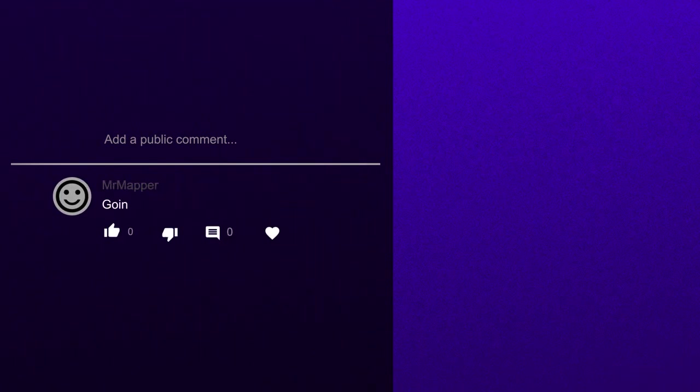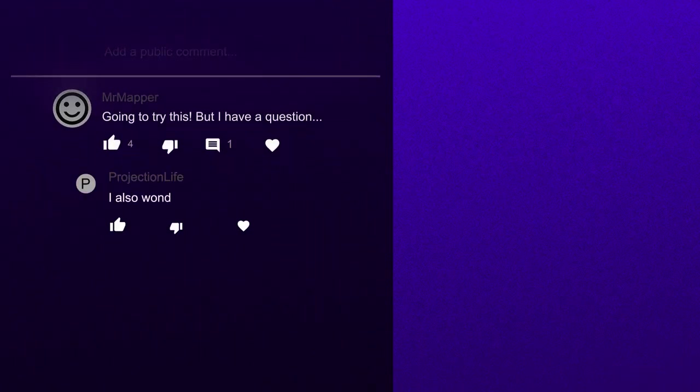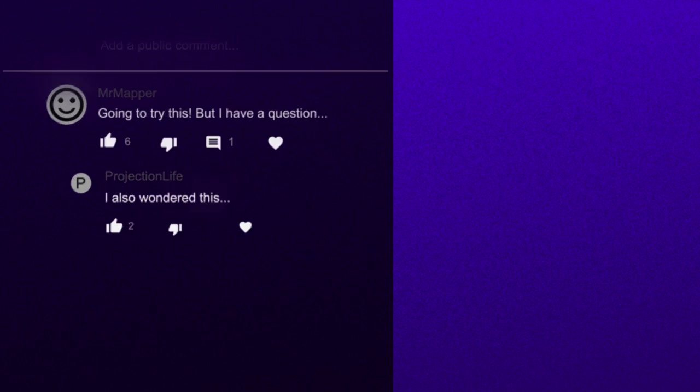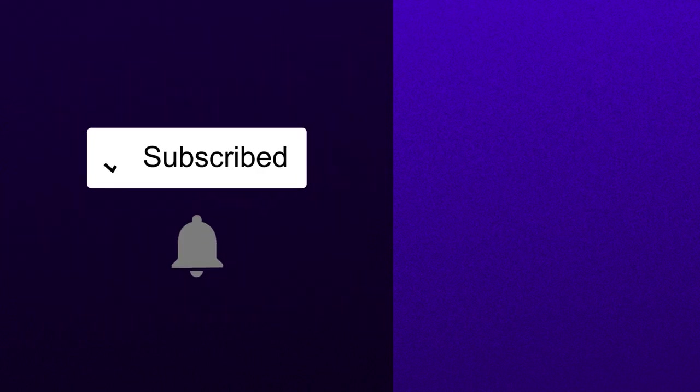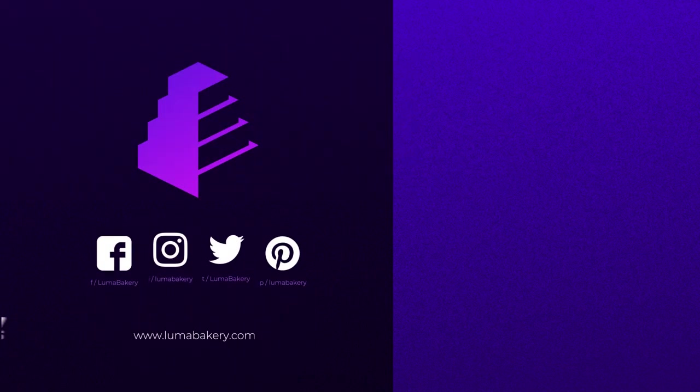If you have any questions, drop them in the comments below. If this video helped you, please hit that like button. Subscribe and hit the bell so you don't miss out on future cake mapping and projection mapping tutorials and videos.